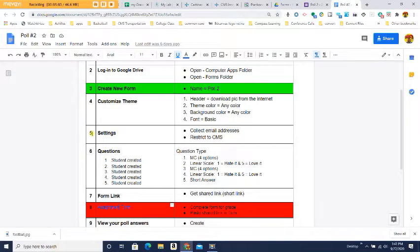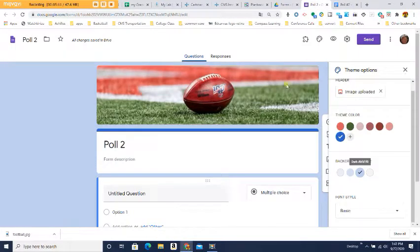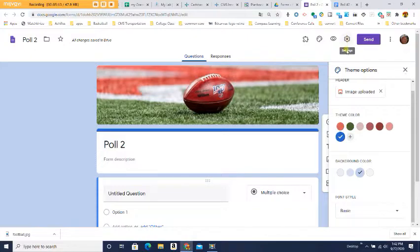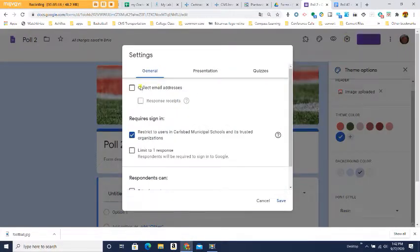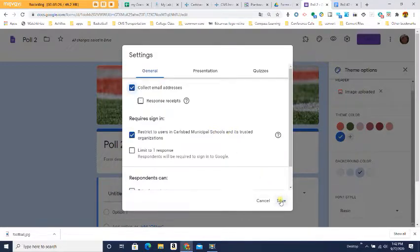Step number five: go to Settings. We're going to collect email addresses and restrict to CMS. Come over to the little wheel icon and click it. Settings will pop up. Click on where it says Collect Email Addresses, and make sure it's set to Carlsbad Municipal Schools, then press Save.